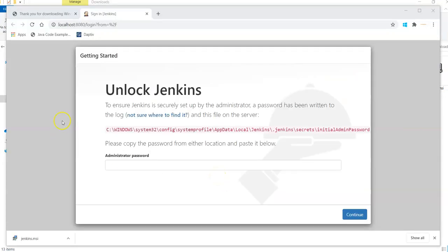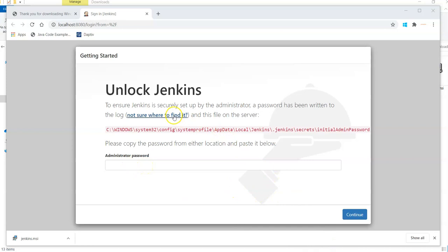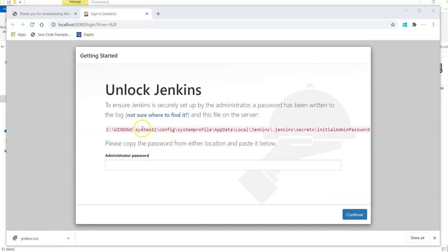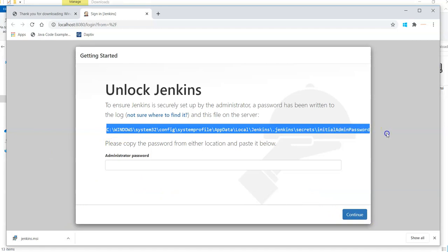Once installation is done it is opening by default this page, localhost 8080, and will bring you to this location where it is saying just copy your password from this location and paste it here as your administrator password to proceed further. Let me copy my password from this location and then I can paste it here. I will simply copy this path from here.